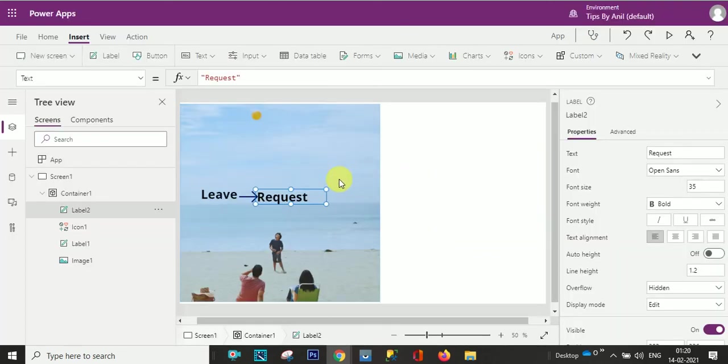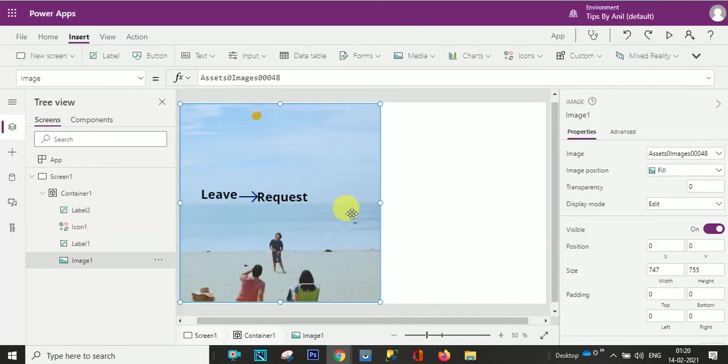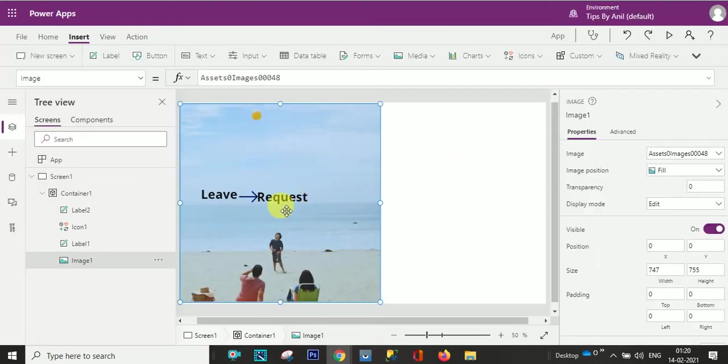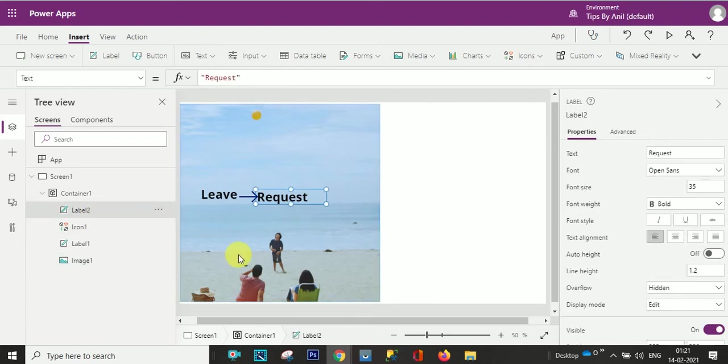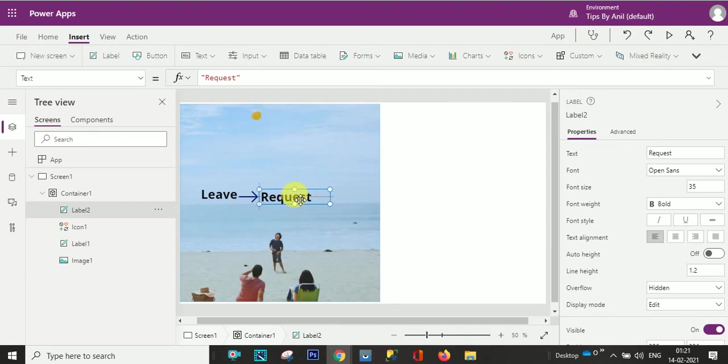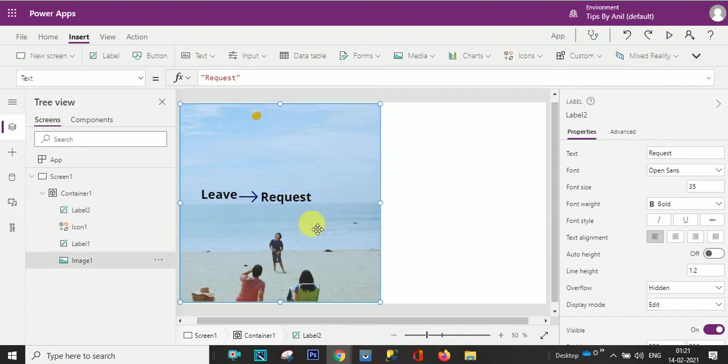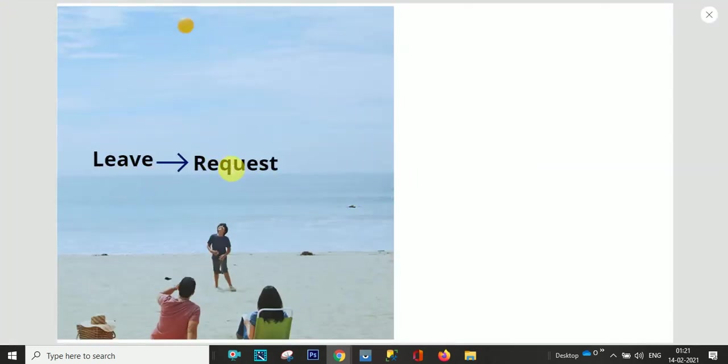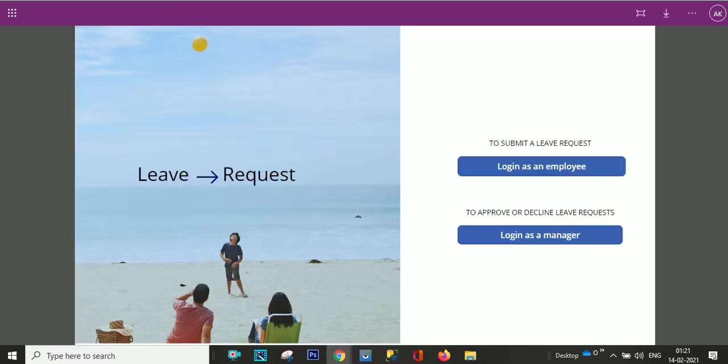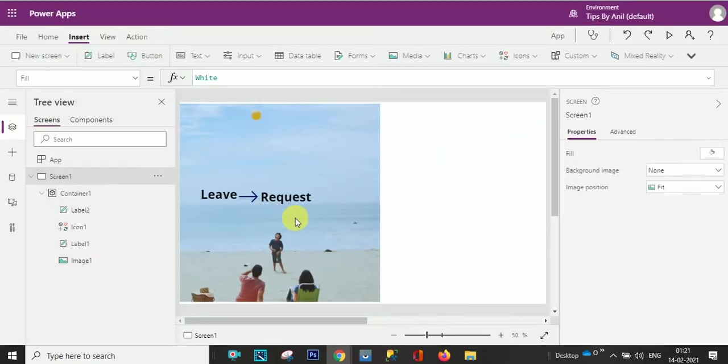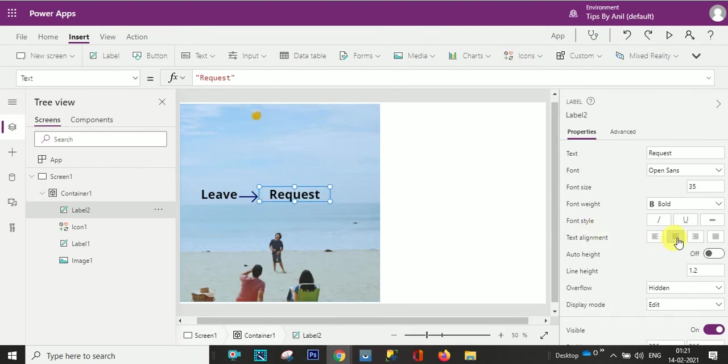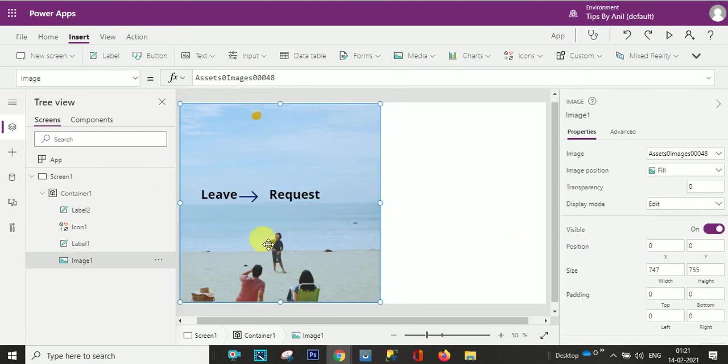Just do a little bit space over here. If I run this you can see leave request, right? Just do a little bit up.